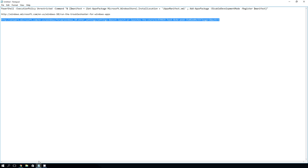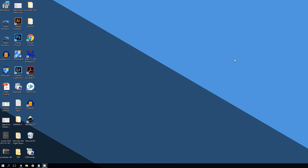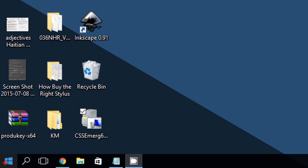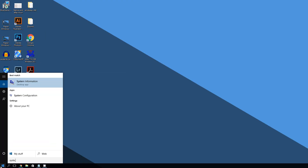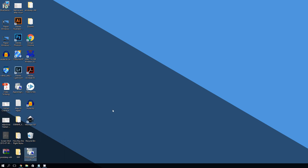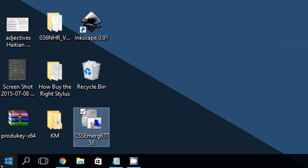If none of those three methods worked, the fourth option is using the System Restore tool. System Restore rolls your computer back to an earlier date. Ask yourself when the problem began — today, yesterday, or last week — and restore to a point before it started. To run it, go to the bottom left corner of the screen and click the Start button, then type 'system restore.'